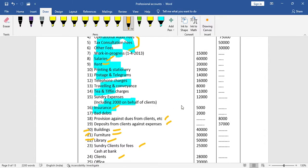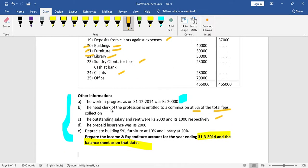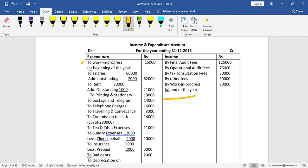Sundry expenses: 12,000 but only 10,000 recorded because 2,000 is on behalf of clients — that deposit is an adjustment. Insurance is 5,000 but prepaid amount is deducted; since advance payment covers next year, this year's amount is less by 2,000, so 3,000 is recorded.